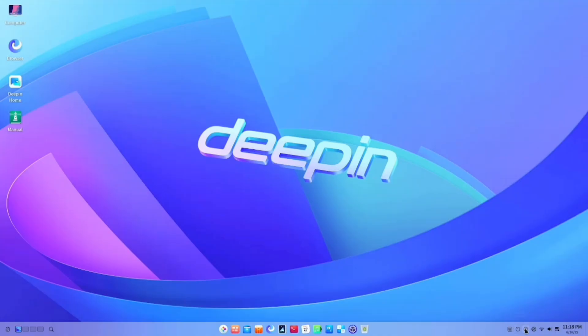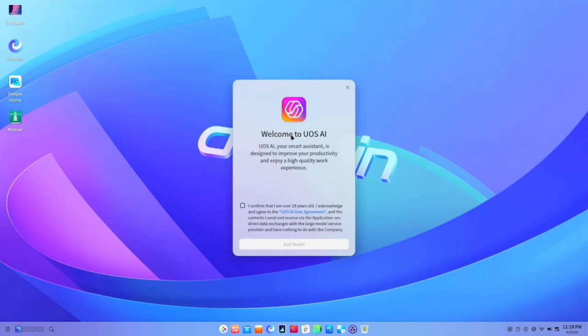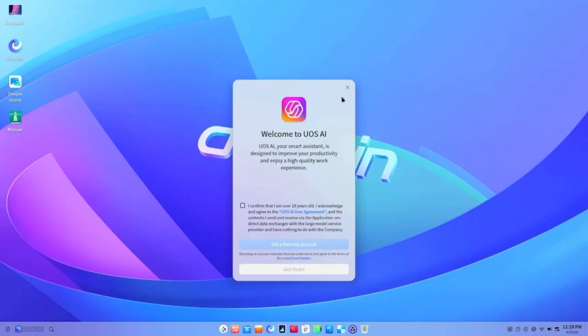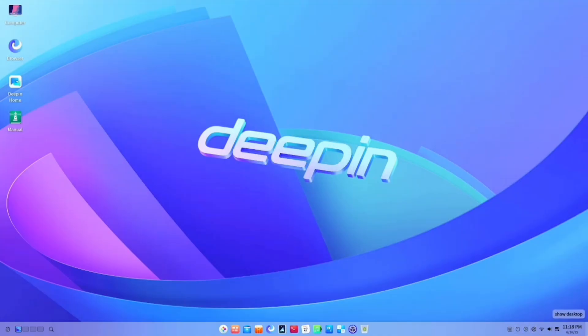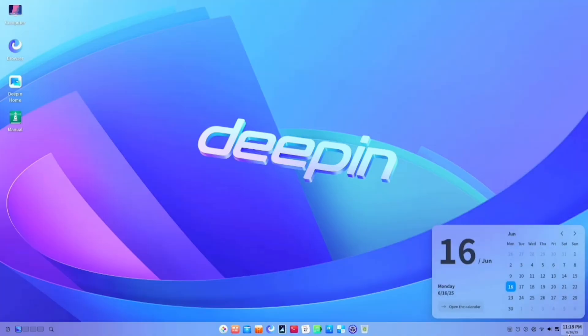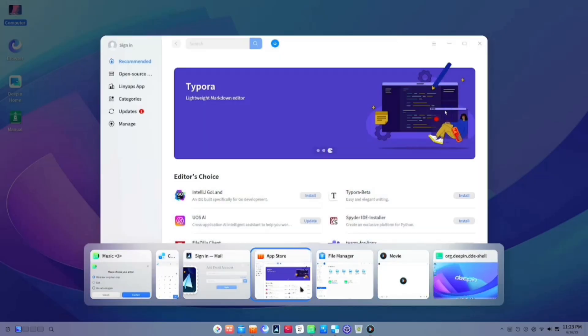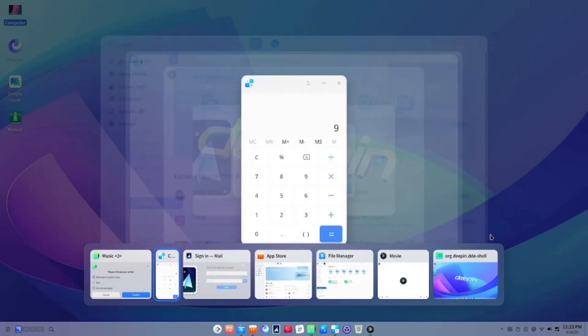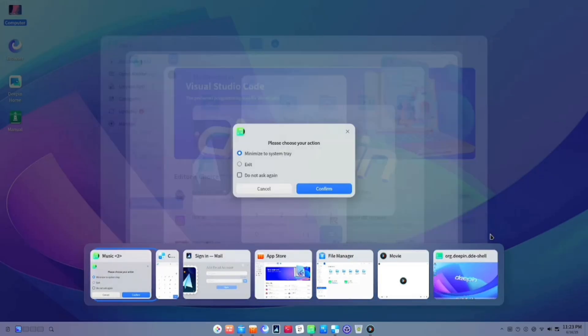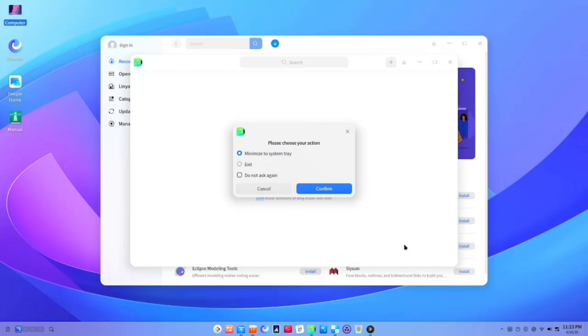From the first boot, Deepin delivers an OS packed with powerful applications, ensuring everything you need is right at your fingertips. Built on Debian's stable foundation, it provides rock-solid performance while remaining remarkably smooth.